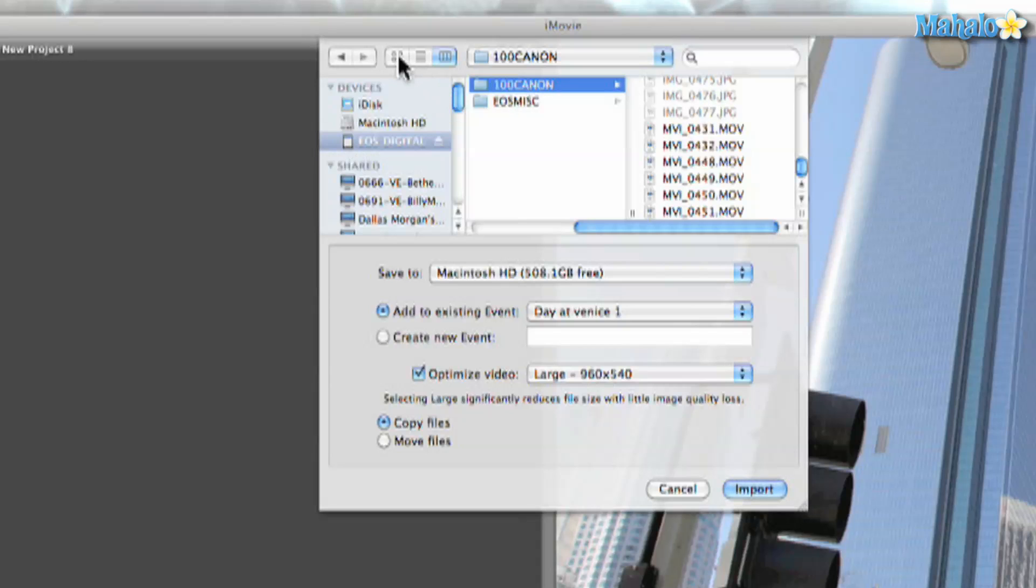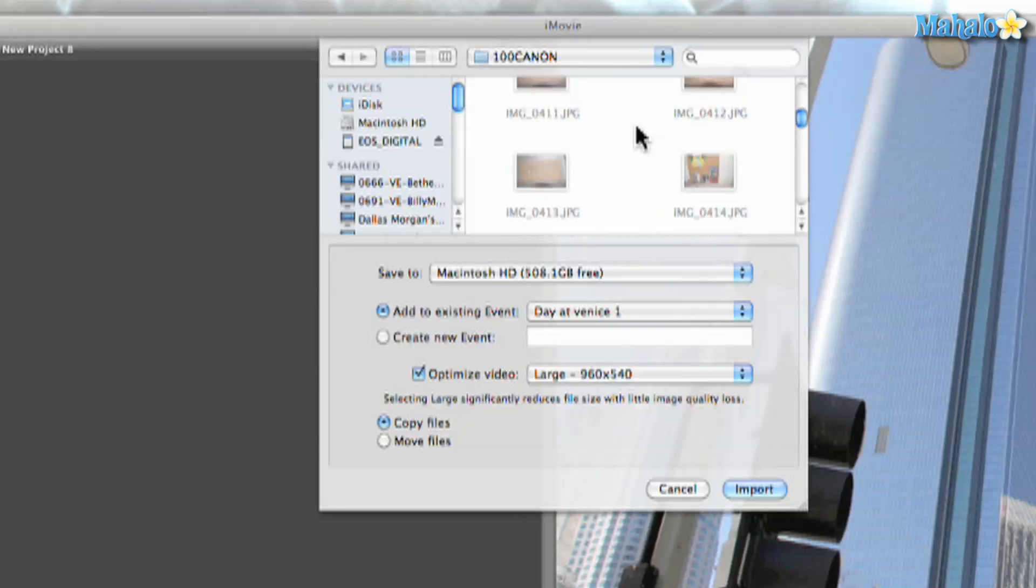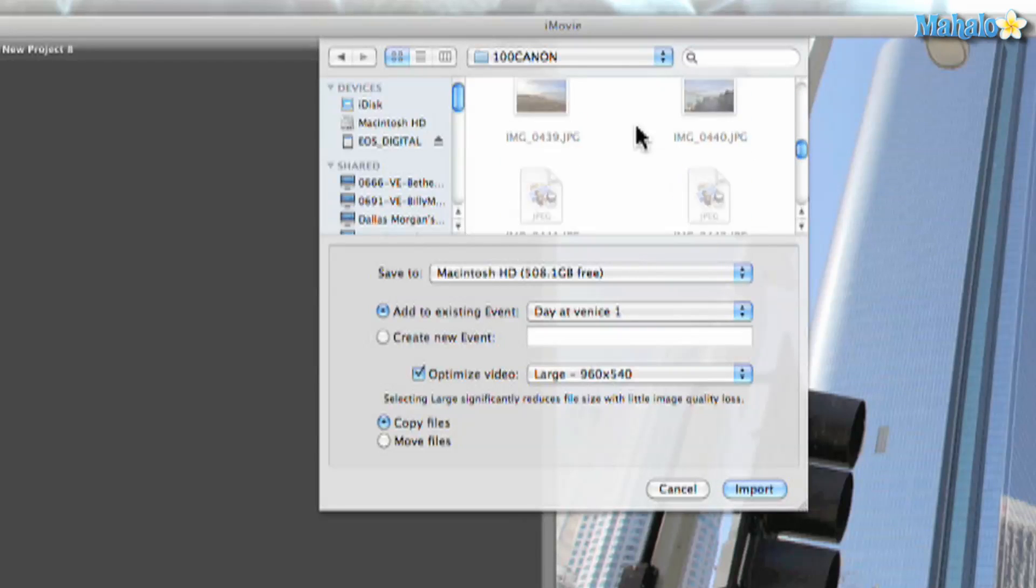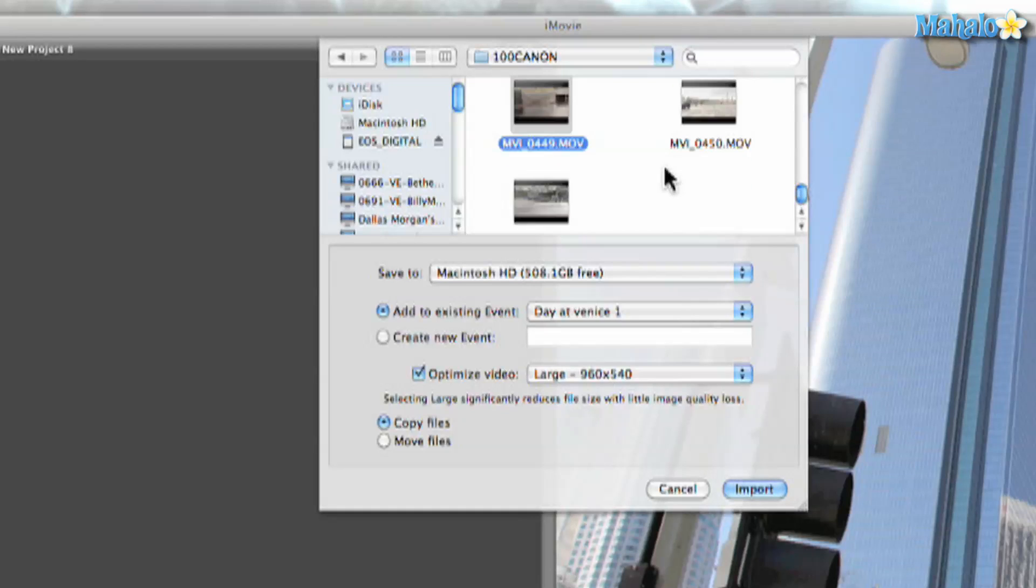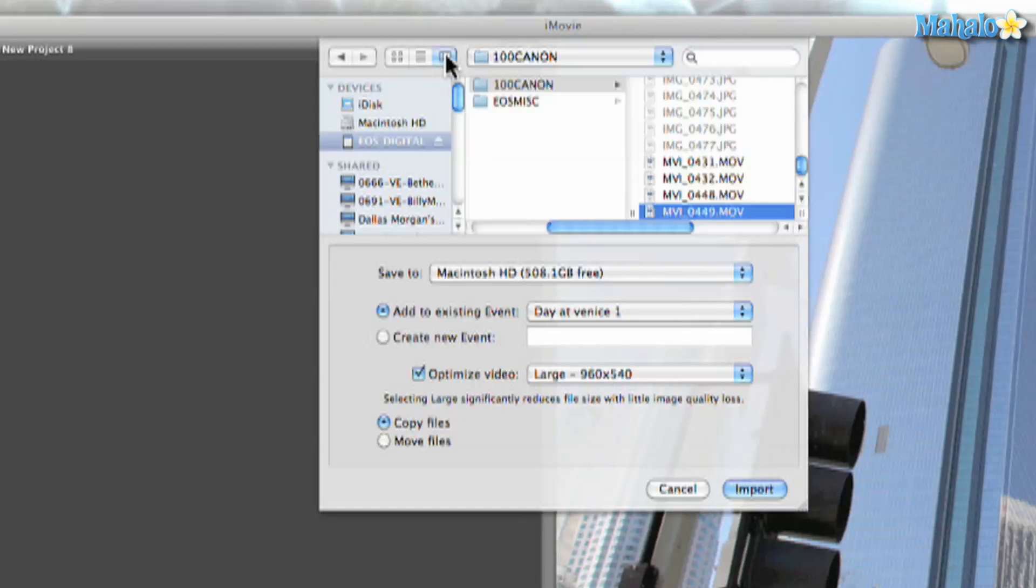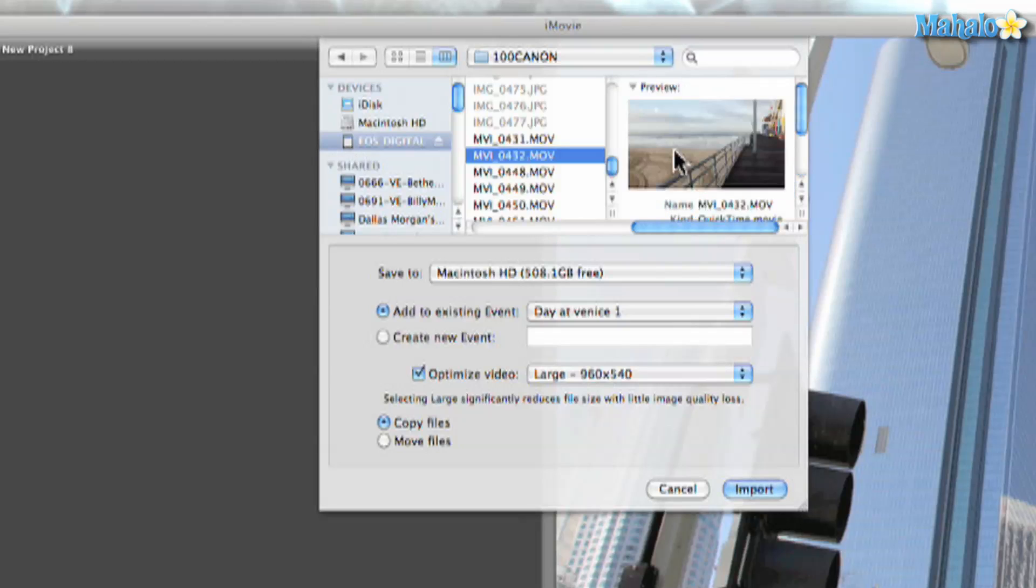Now depending on these options that I have here, I can get a thumbnail view to make it easier to decide on the image. My favorite view is this one right here. So when I have my movie selected, I can preview it.